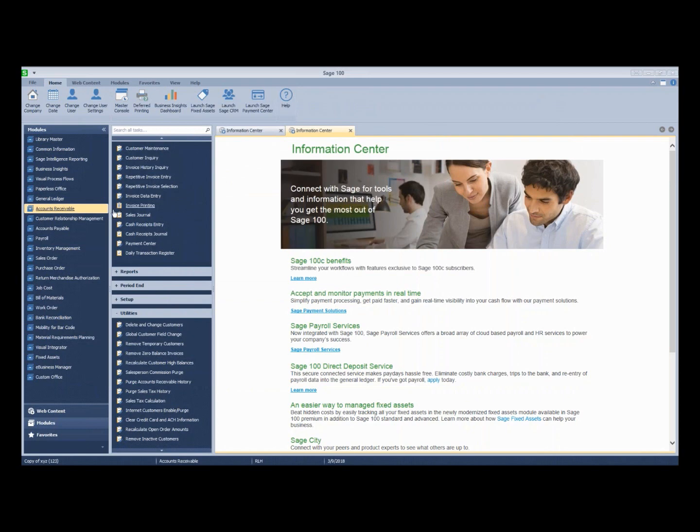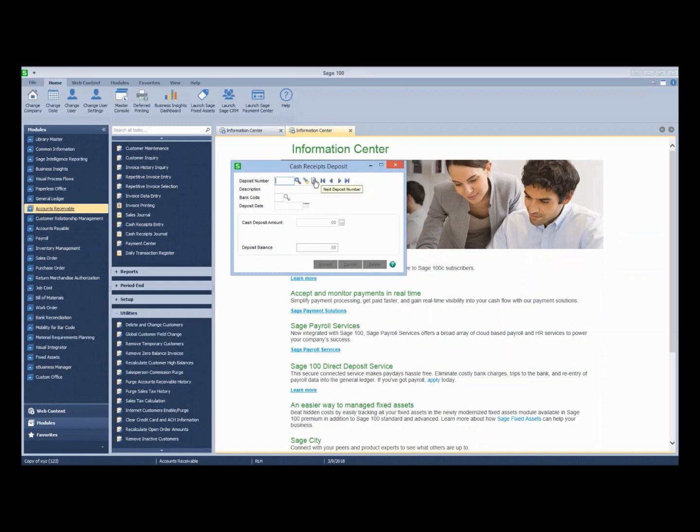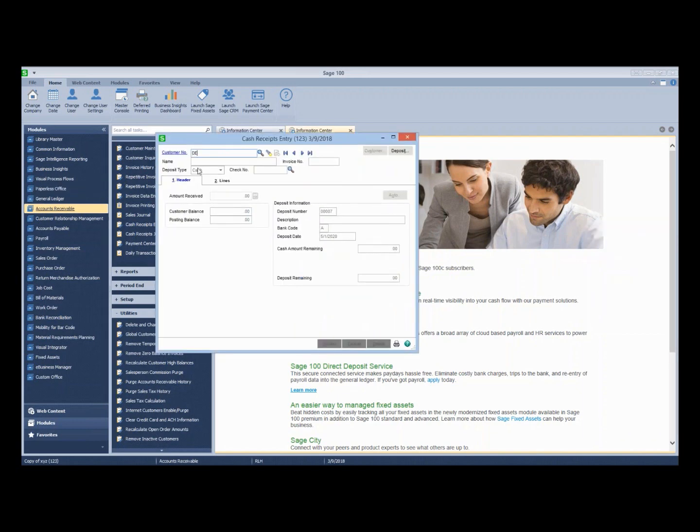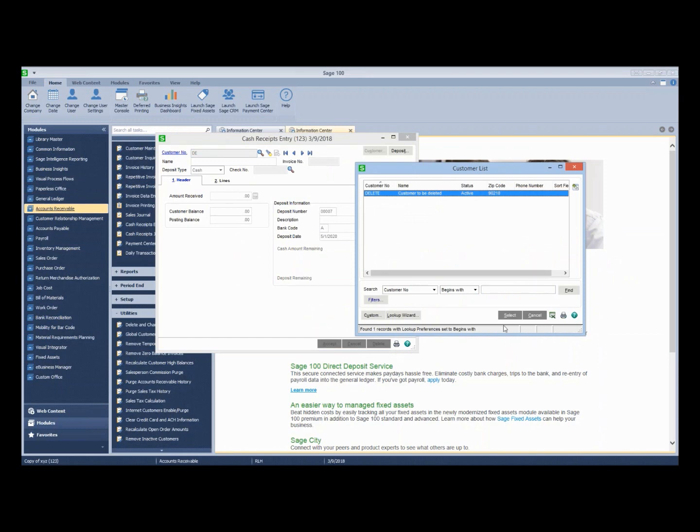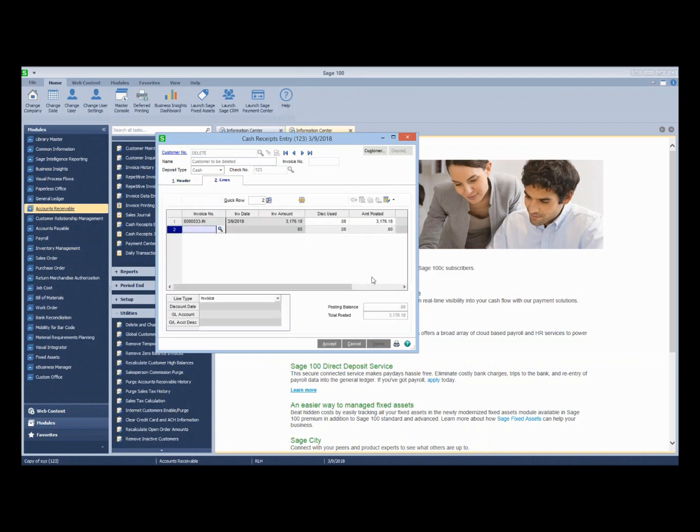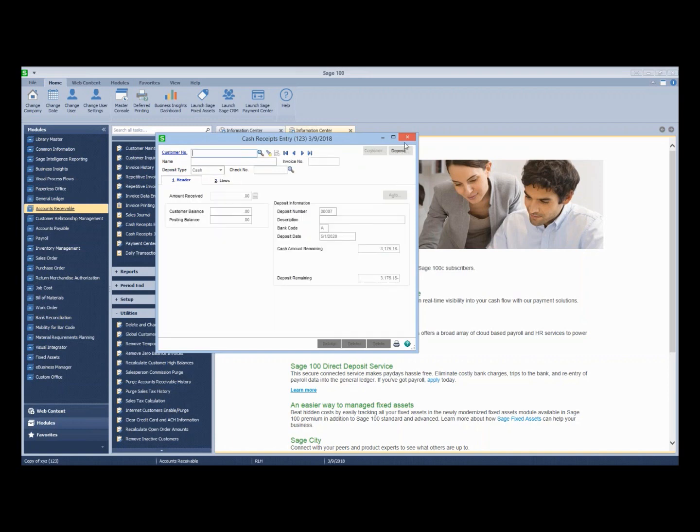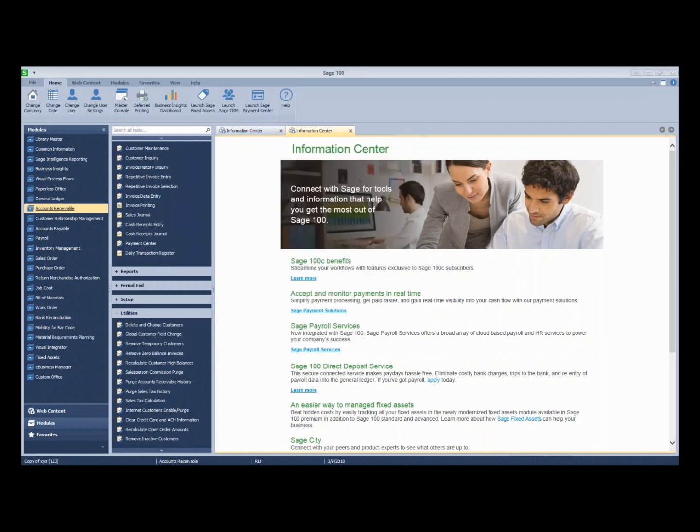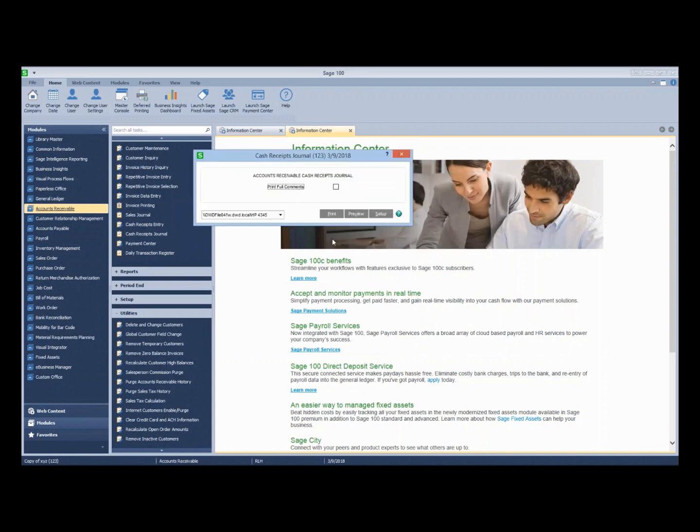So basically, we're going to go real quick and do a cash receipts entry against that invoice to clear the customer. And then we'll try to do the delete utility again. You can see I'm going to go through and get our customer, select that check. We'll just say auto and accept that. Let's go back and change this to 3156.8, select that. Let's just post it real quick so that we can clear the customer record. And then we'll go try to delete again.